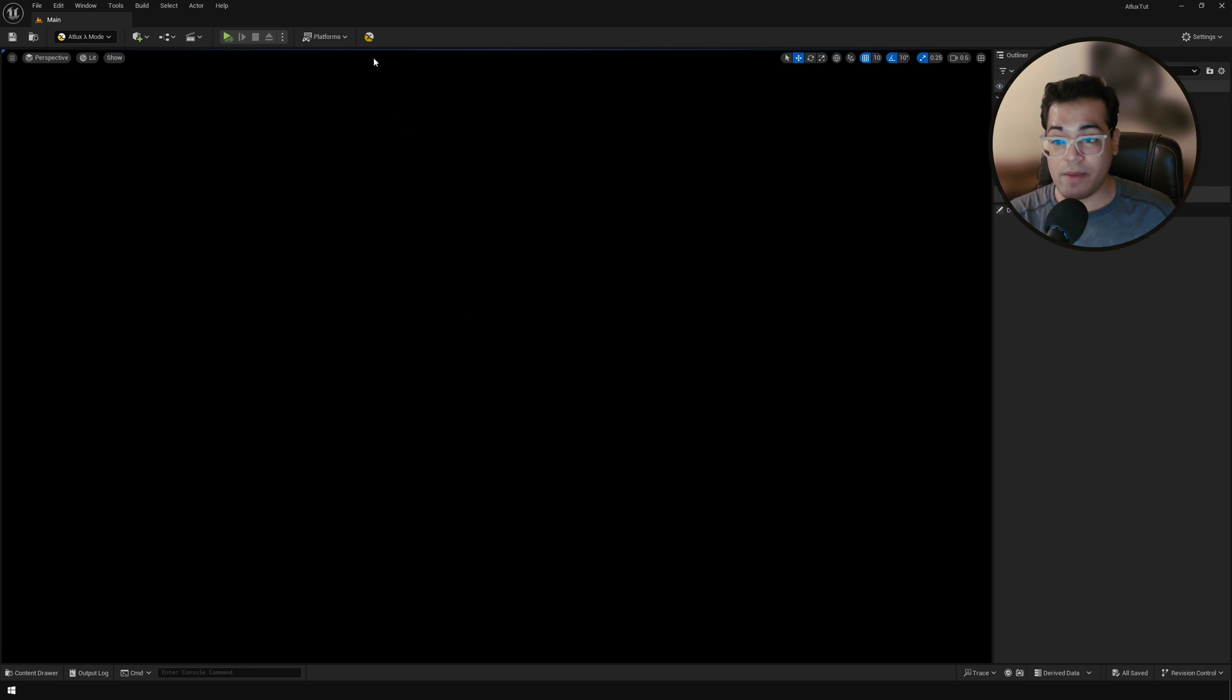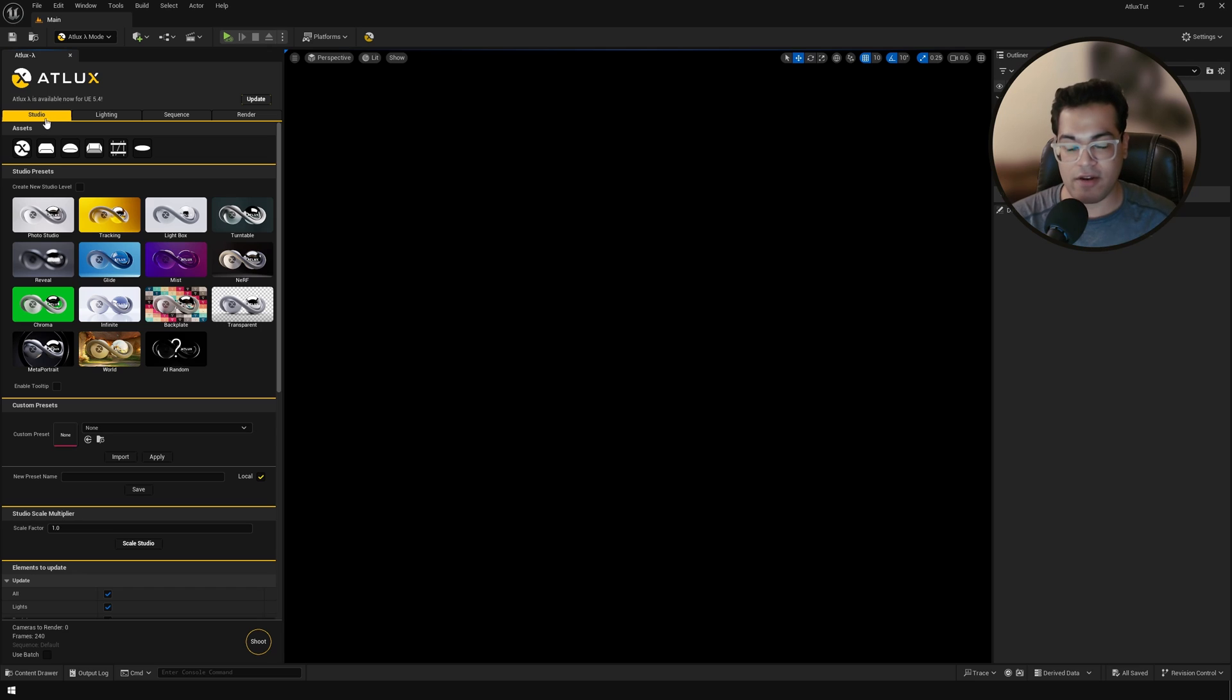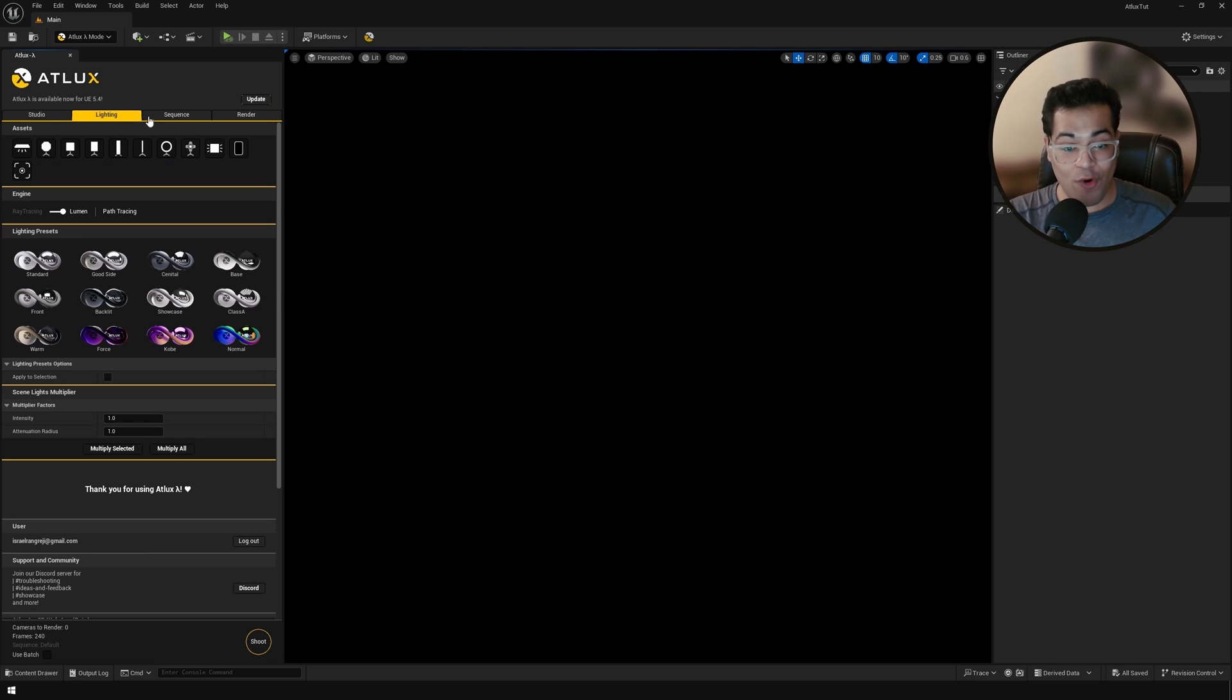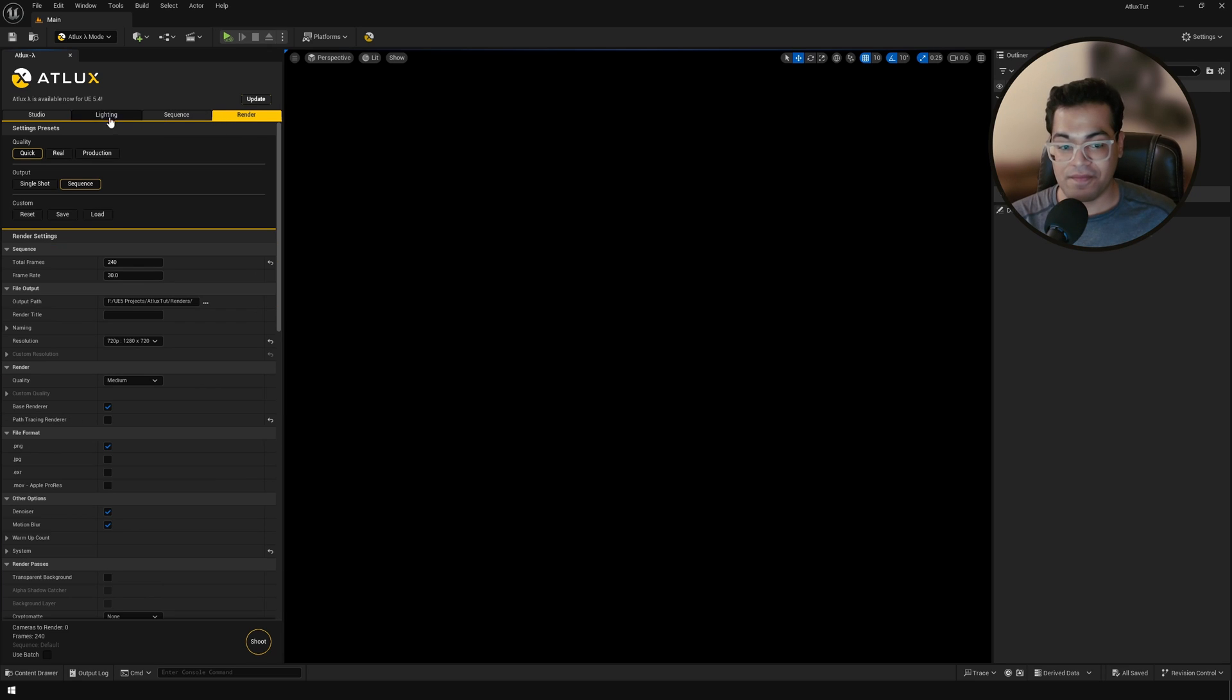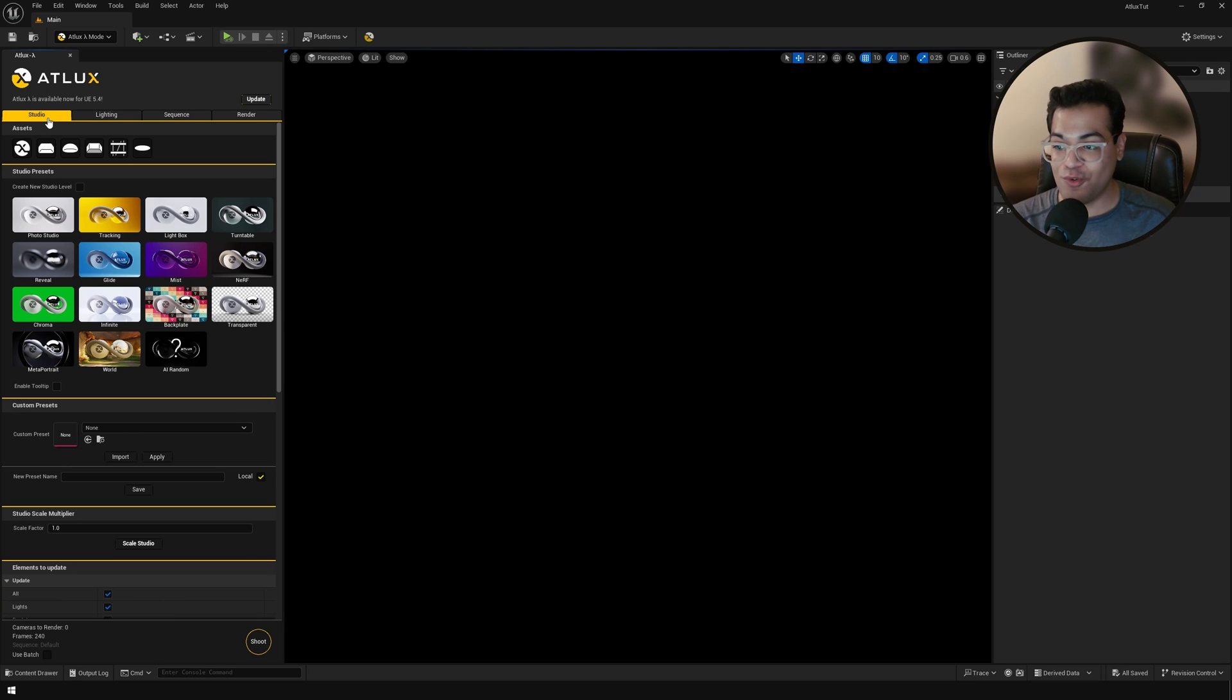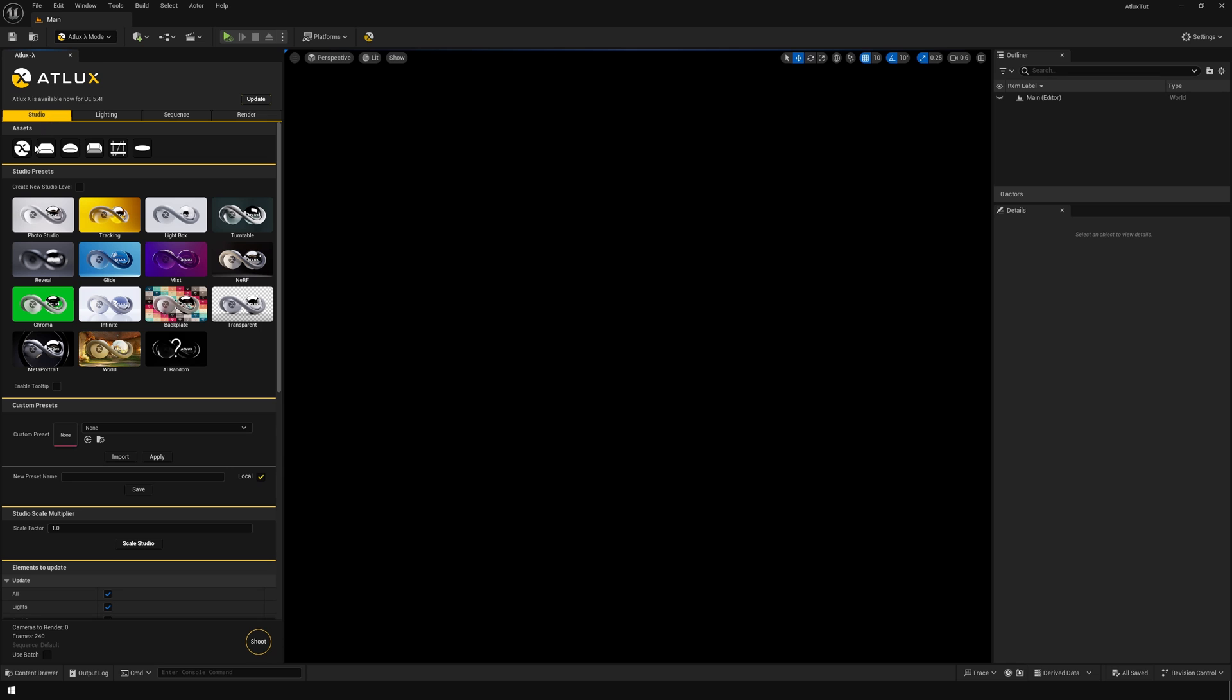After the plugin has been enabled, you can go right there and that's going to bring up the Atlux panel. So here we have four different categories. Let's go to the studio one. And here Atlux gives you a lot of different studio presets. So let's select the first studio preset.